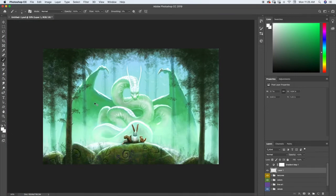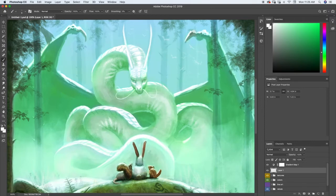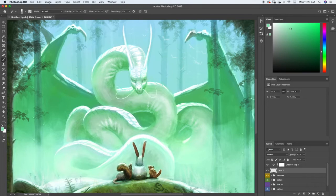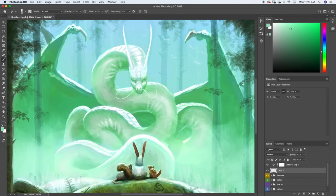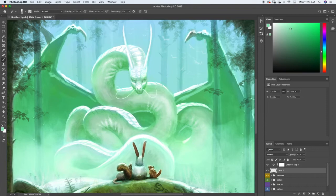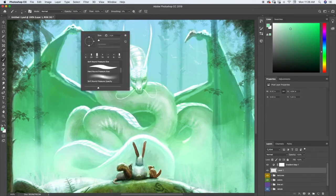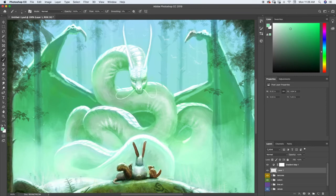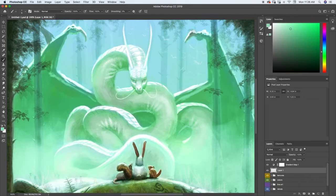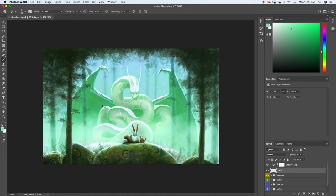All right, let's go ahead and get a little bit of this reflected light also down underneath the wings here.